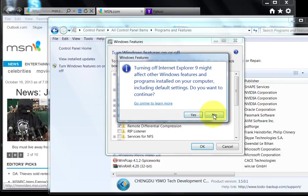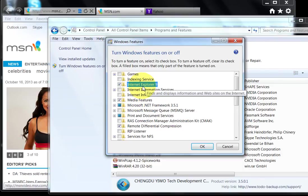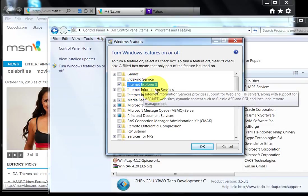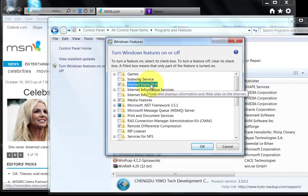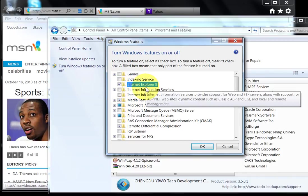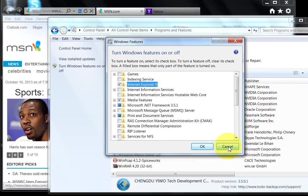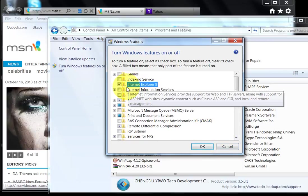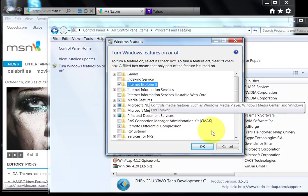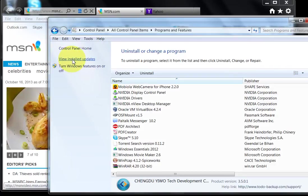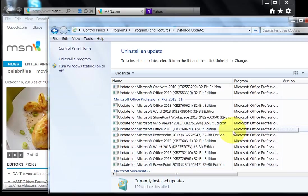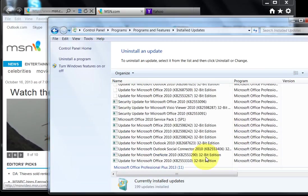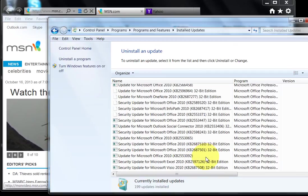To downgrade IE versions, go to Installed Updates and scroll all the way to the bottom to find the update for Internet Explorer 9. If you remove that IE 9 update, it will automatically give you IE 8 when you restart. This is how you step back through different IE versions. I know it's kind of crazy, but this is how you have to do it.